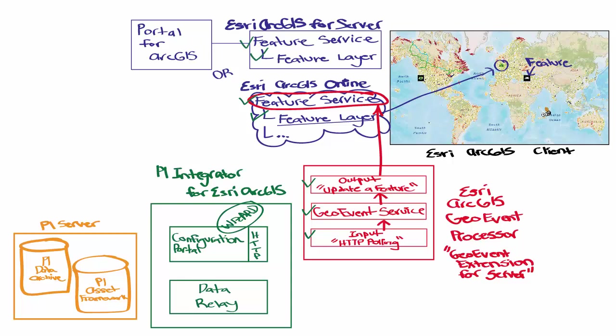If you don't have the portal for ArcGIS and you are using Esri ArcGIS for Server, you cannot use the wizard to create these feature services and layers, so you would have to create them manually. These items on the GeoEvent Processor, however, can still be created through the wizard.